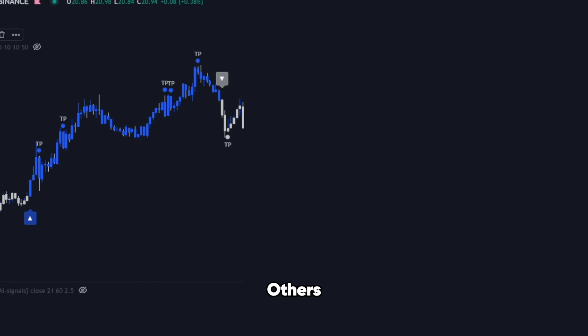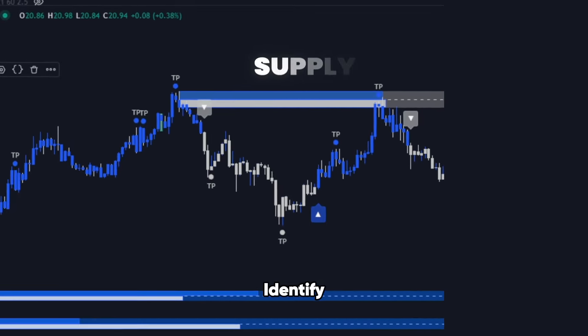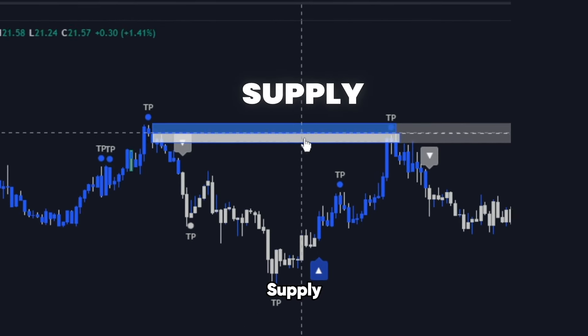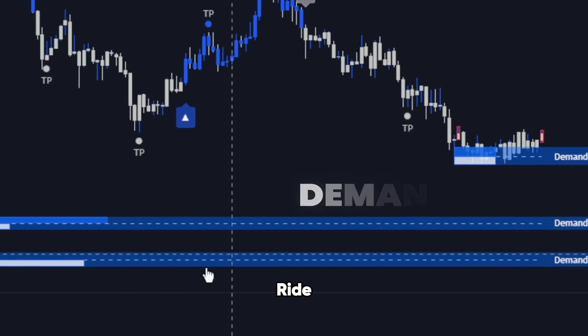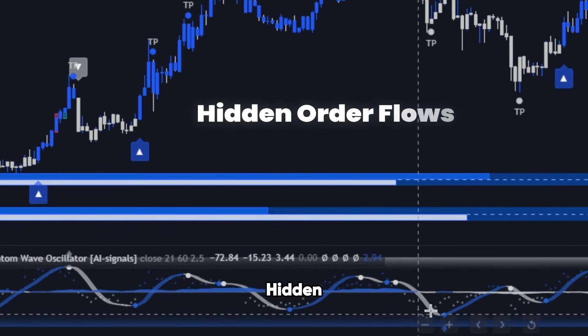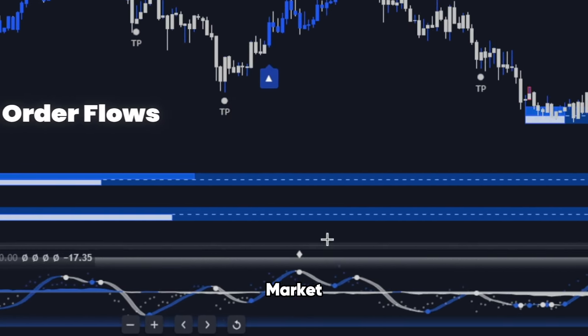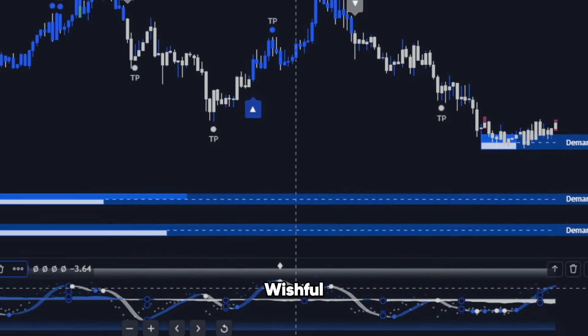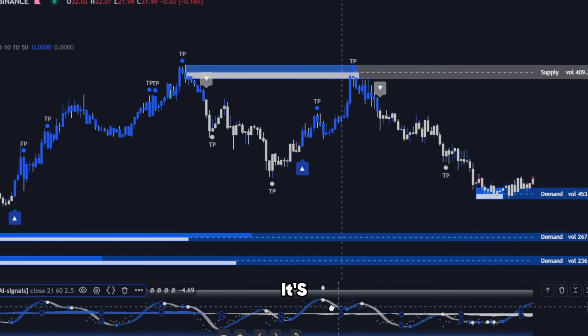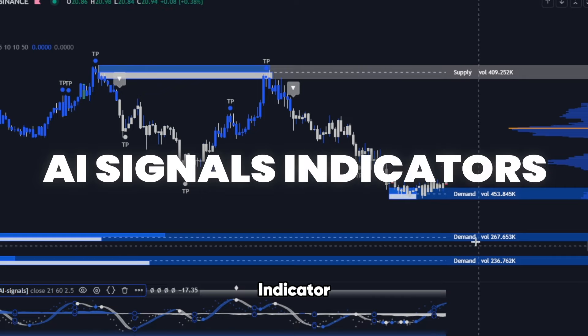Imagine having the power to see the market with a clarity that others can only dream of. What if you could identify key supply and demand zones, ride the most profitable waves, and tap into the hidden order flows driving the market? This isn't just wishful thinking. It's your new reality with the AI Signals Indicator Suite.